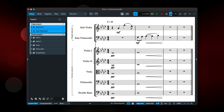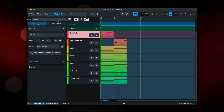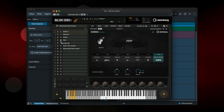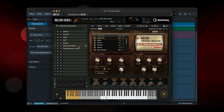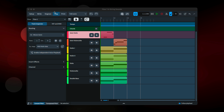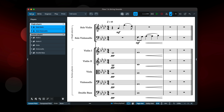Now, certain sounds are not included with Iconica Sketch — for example, solo strings. Not to worry though, these are still included with the HalionSymphonic Orchestra library that has always shipped with Dorico, and they will be chosen automatically for playback when you use single string instruments in your projects.